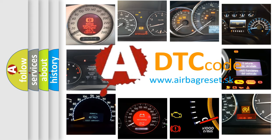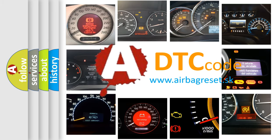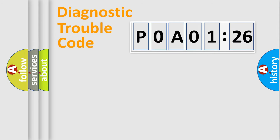What does P0A01726 mean, or how to correct this fault? Today we will find answers to these questions together.